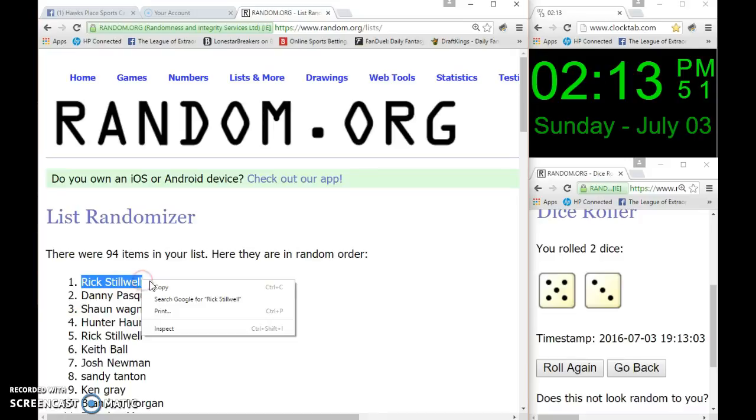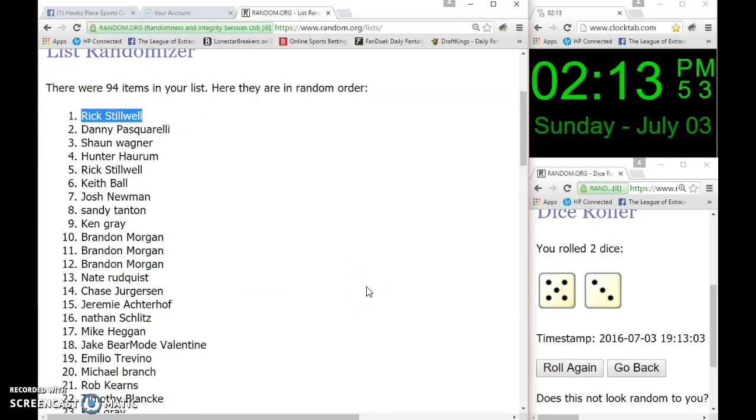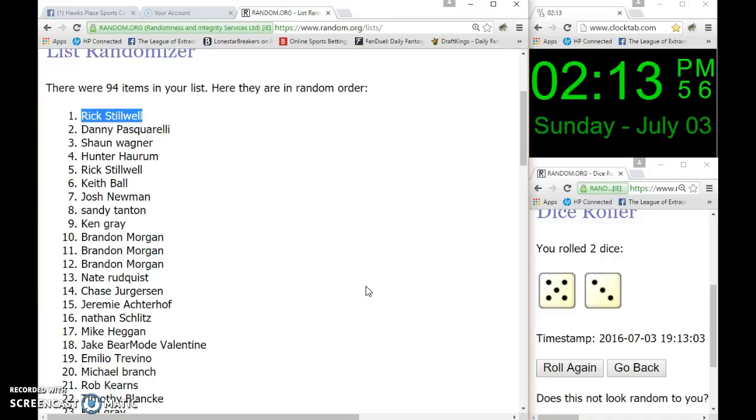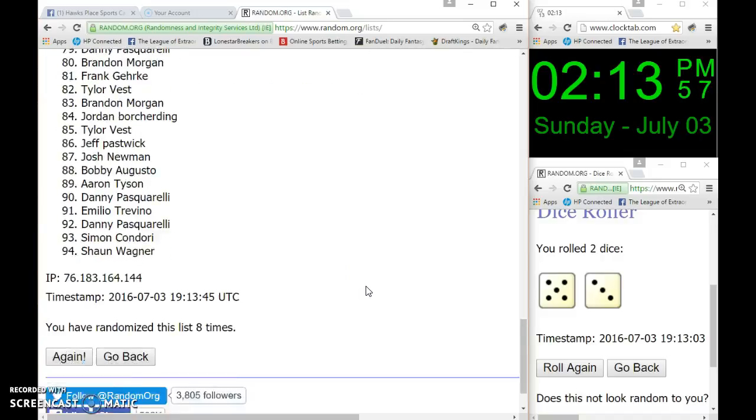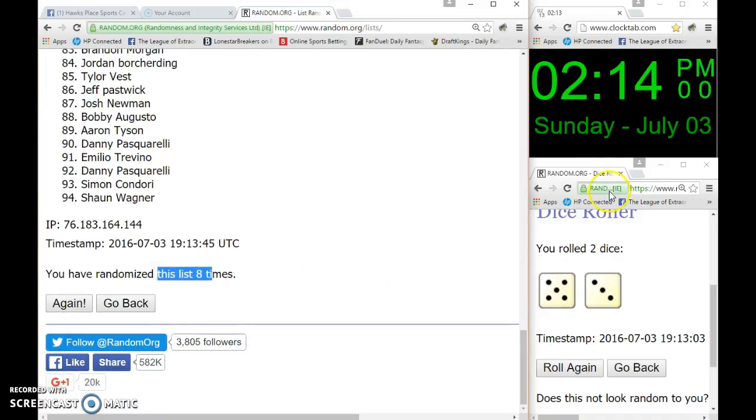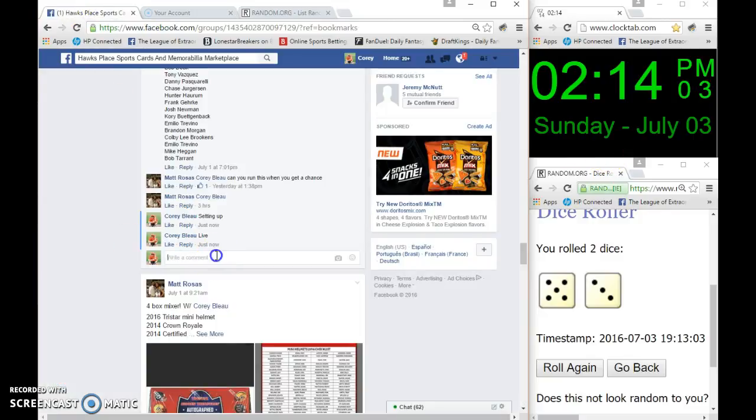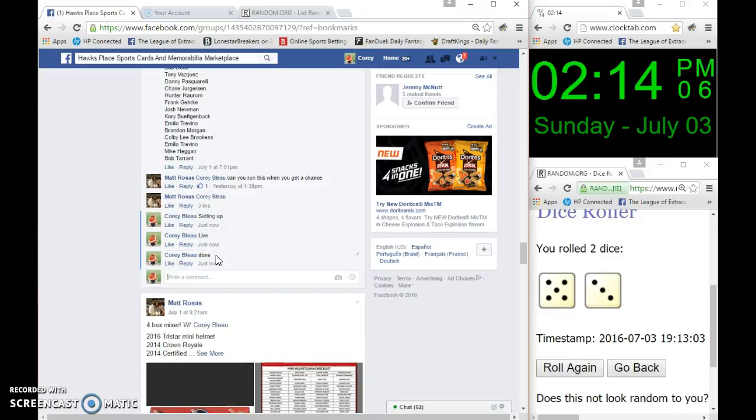Rick, congratulations! You are the winner of the dual auto. You can go eight times, that's going on eight. It is 2:14 now and we are done. Congrats, Rick. Get all your info to Matt and he will get that shipped out to you. Thank you.